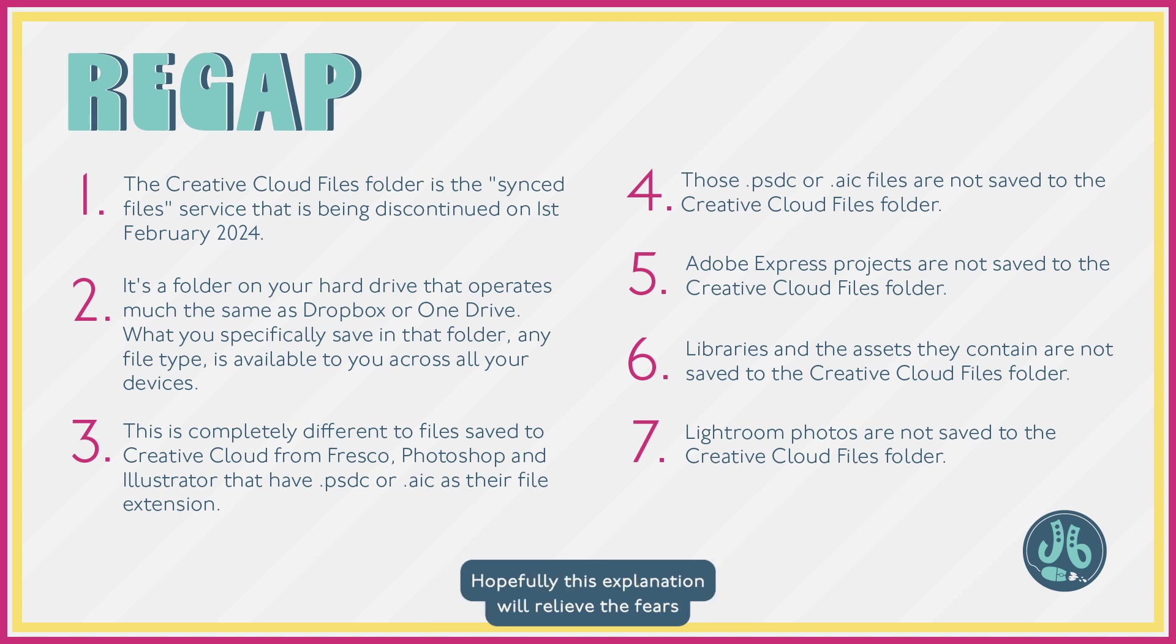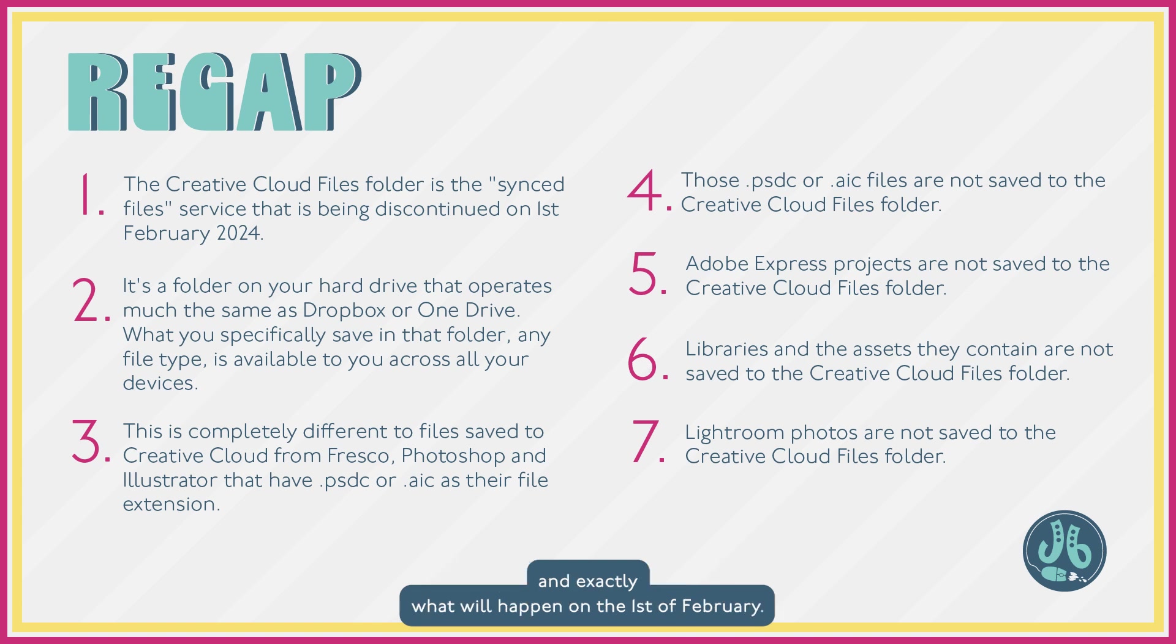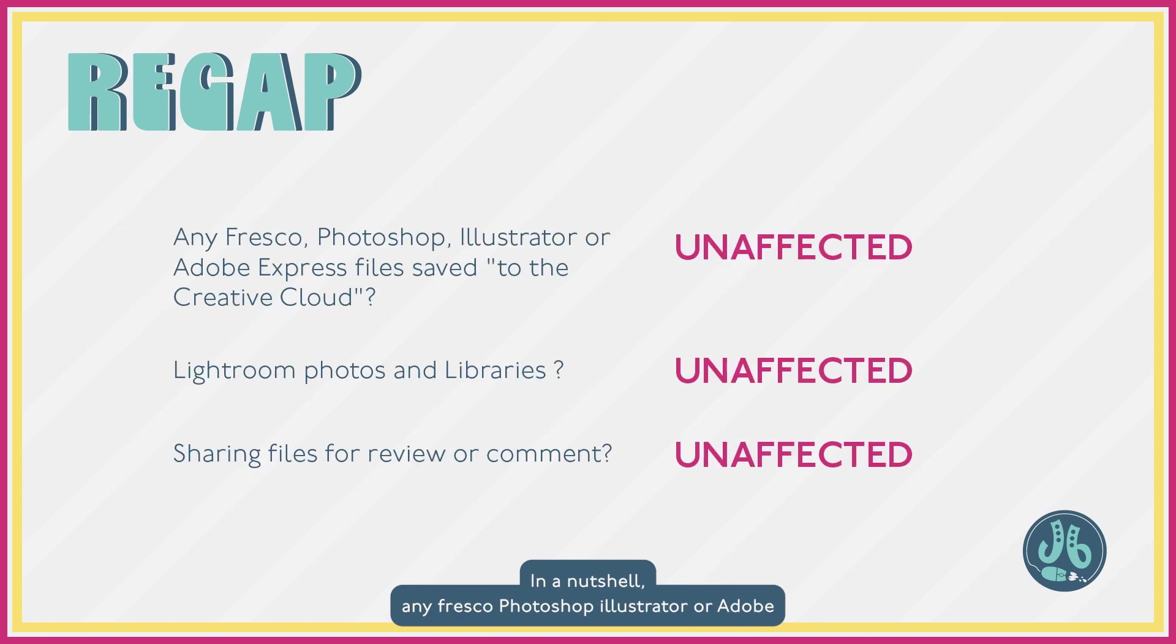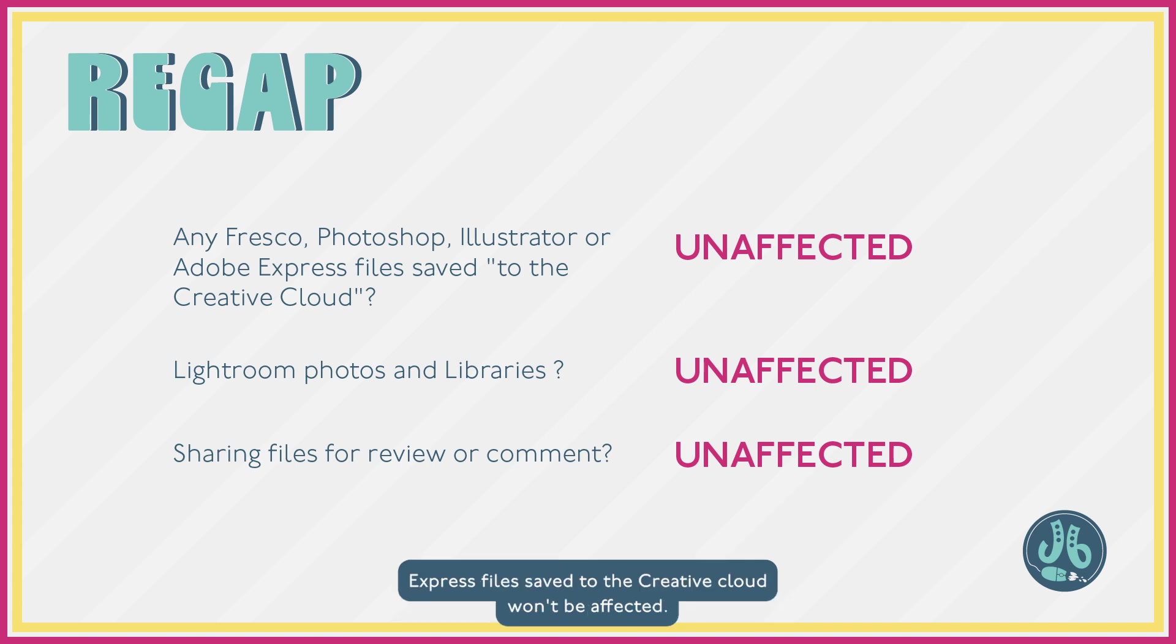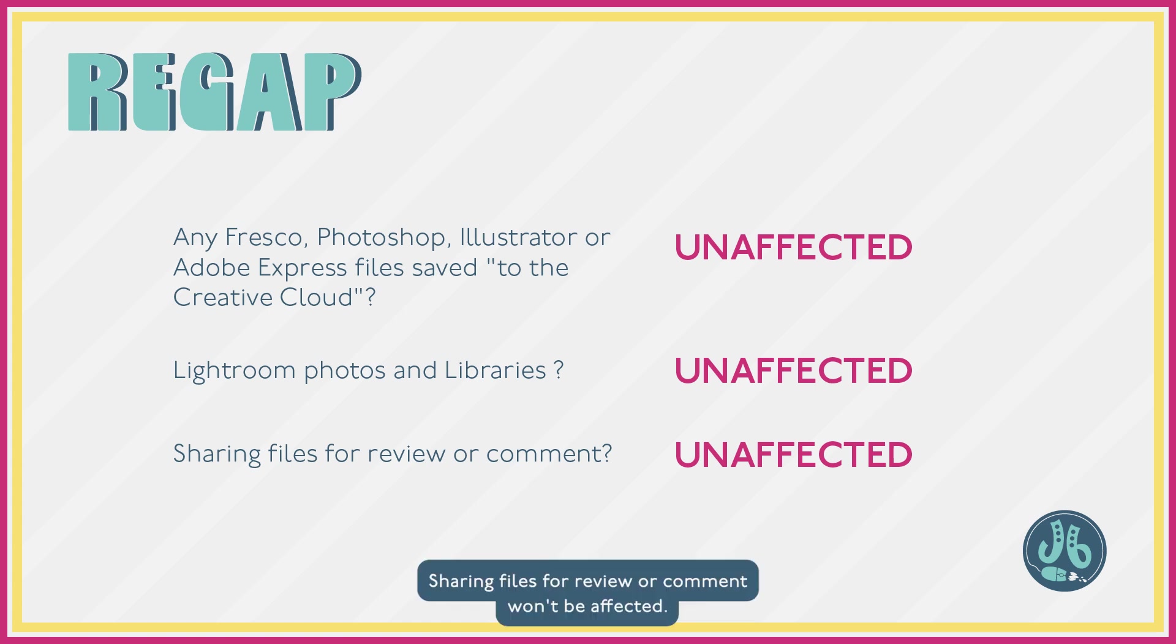Hopefully, this explanation will relieve the fears you might have about the Creative Cloud Files folder, Synced Files, and exactly what will happen on the 1st of February. In a nutshell, any Fresco, Photoshop, Illustrator, or Adobe Express files saved to the Creative Cloud won't be affected. Lightroom photos and libraries won't be affected. Sharing files for review or comments won't be affected.